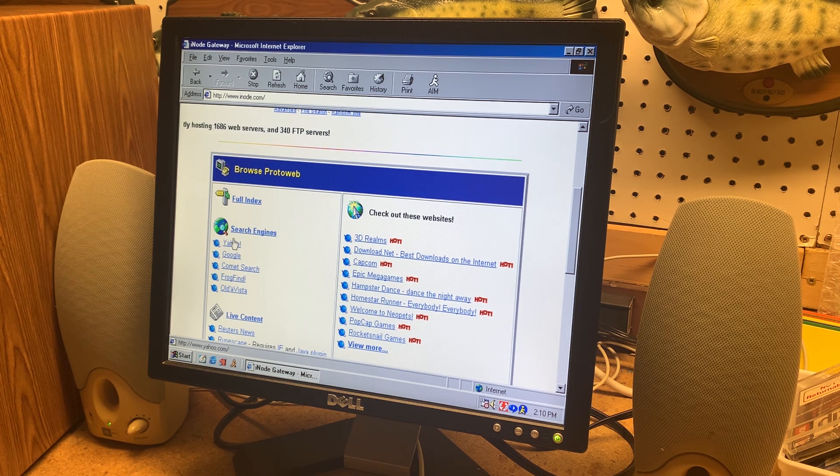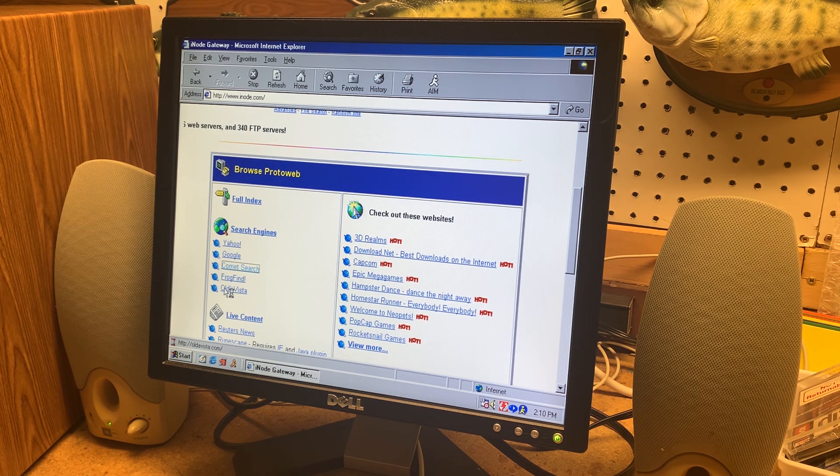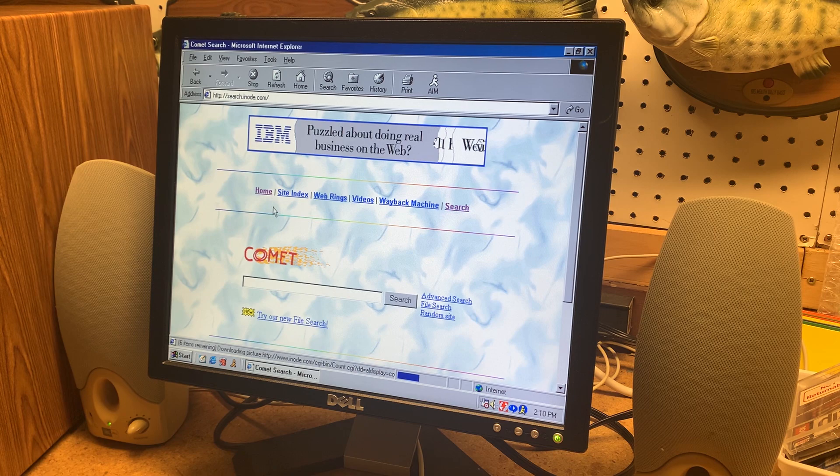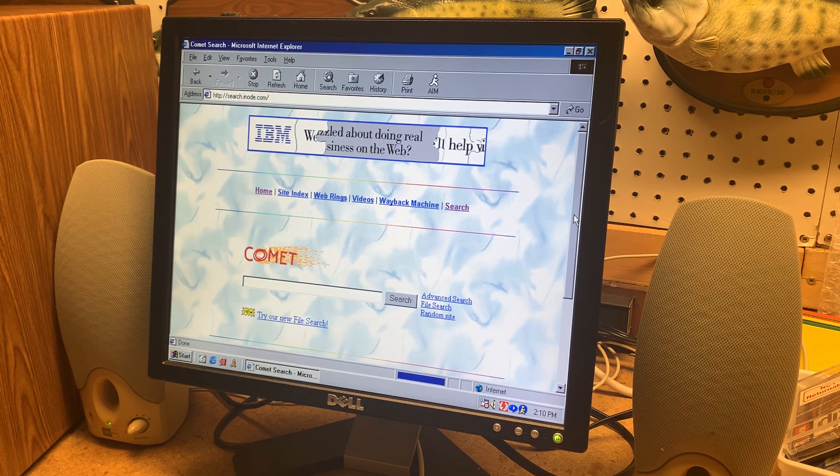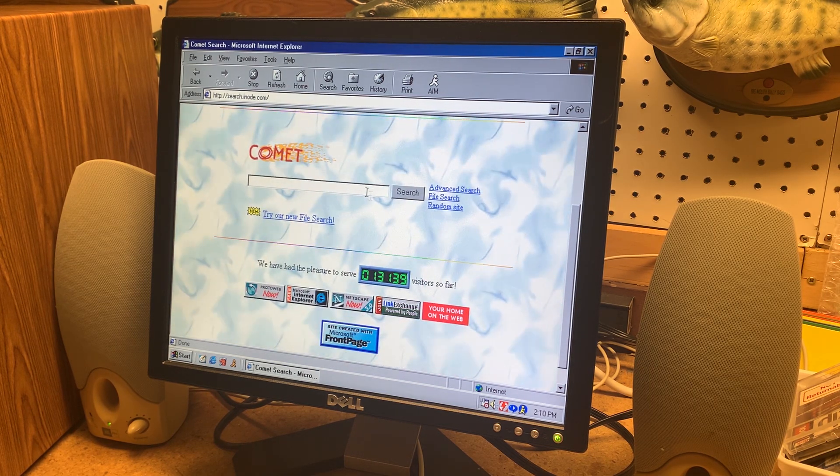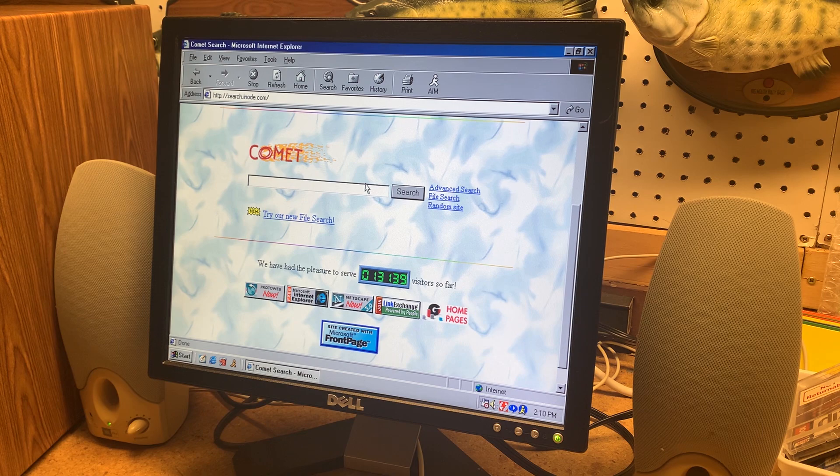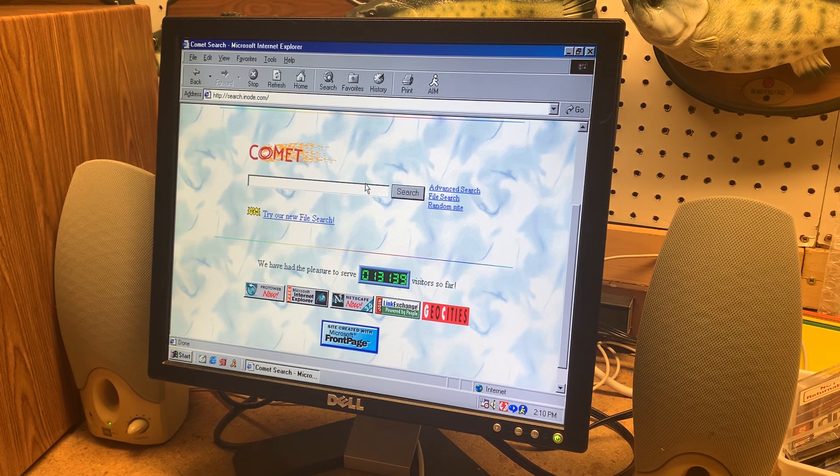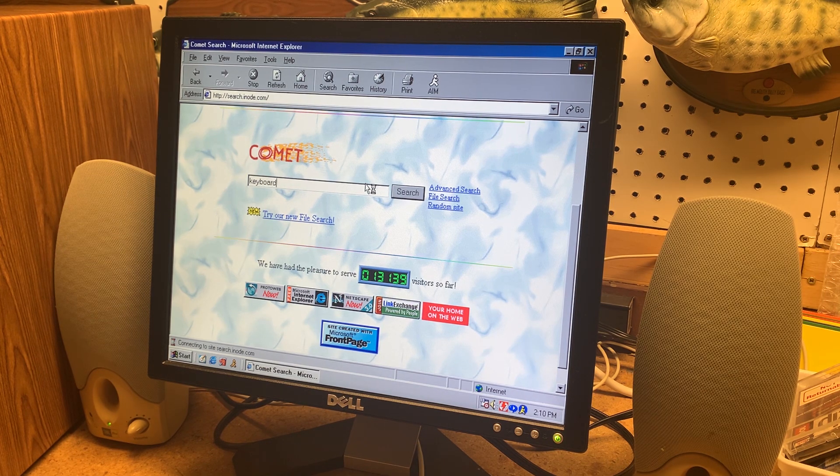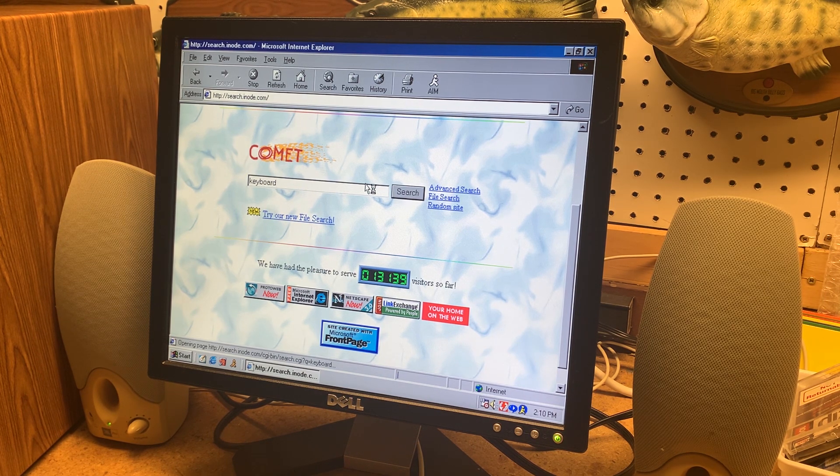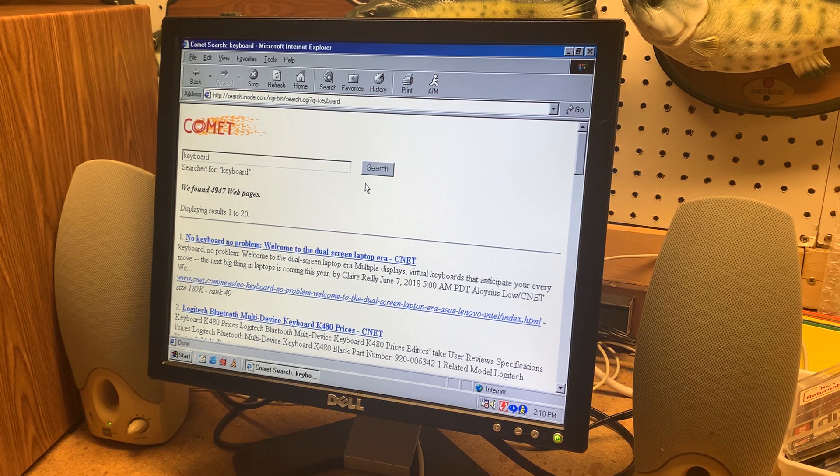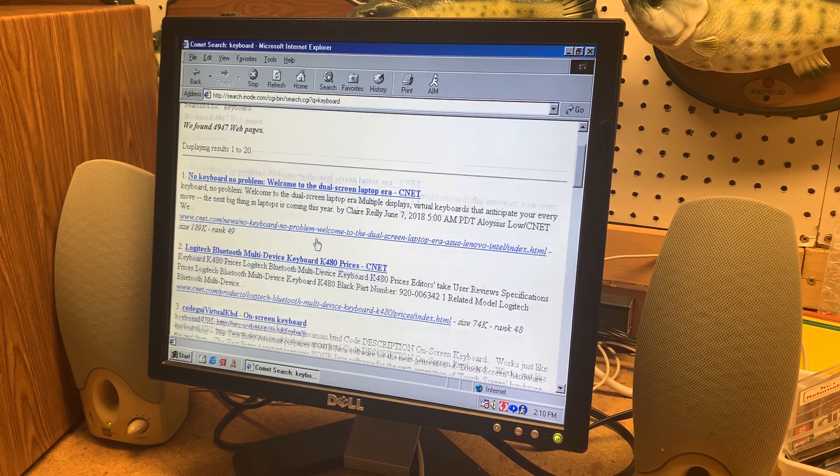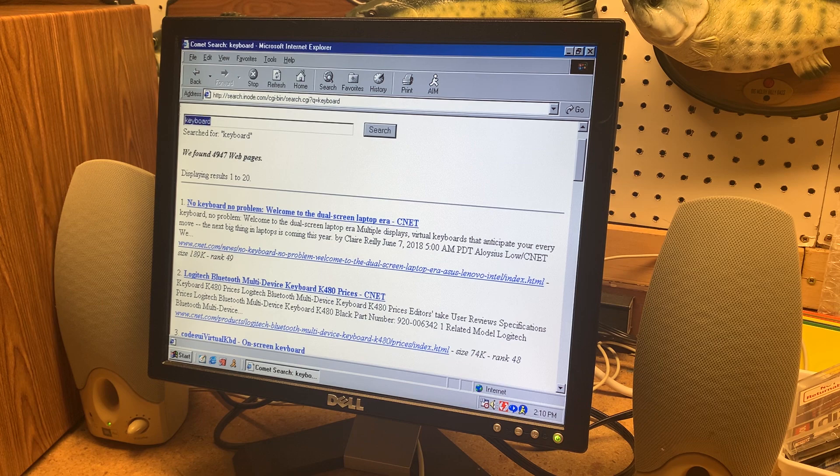We already looked at Google and Yahoo. Let's comment search. I actually never heard of this one. I'm not old enough to know this. I don't know. Keyboard. You can't make the search too specific because I don't think anything will come up. Yeah here's some searches for keyboard.